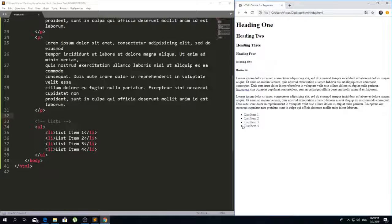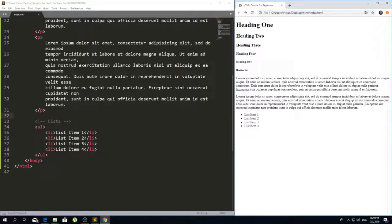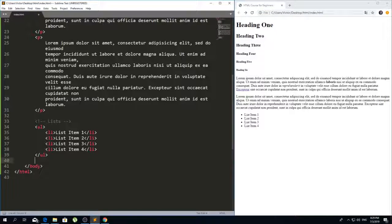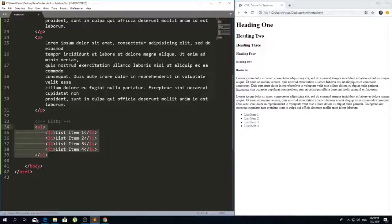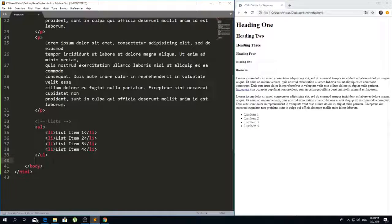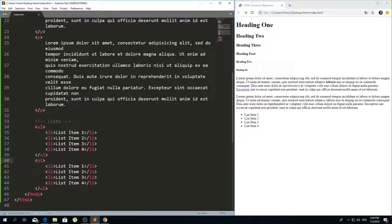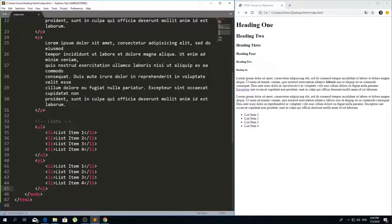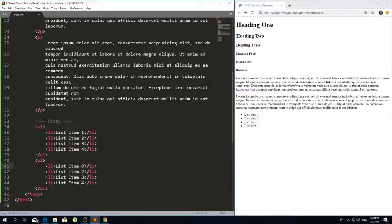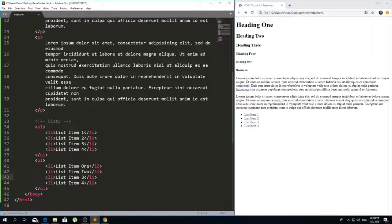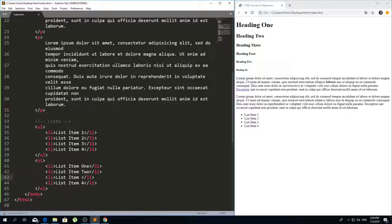If you want to make an ordered list you just replace the ul with ol, so ordered list. And this will be, let me just make it with words so you can see that it's different.